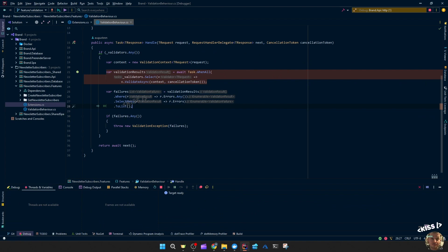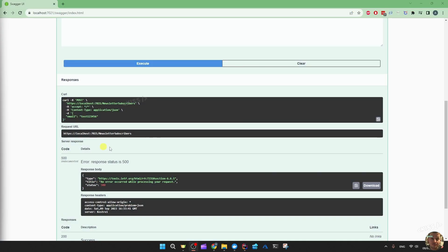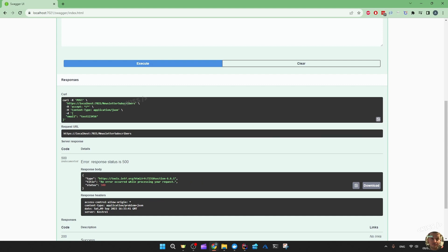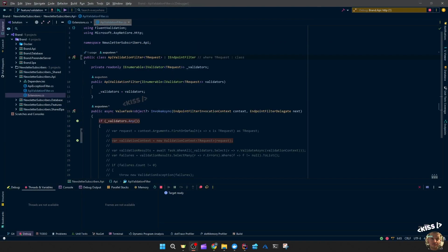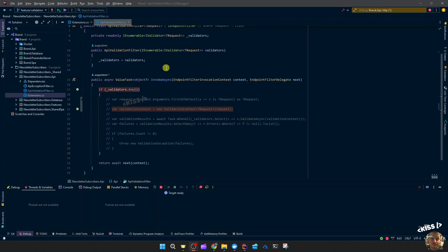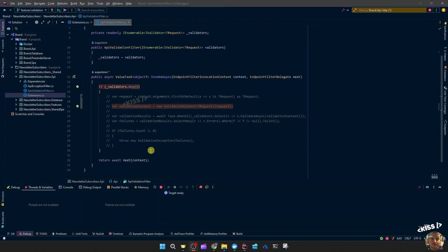And then in the swagger I just see 500 because we're not catching those validation, well, we're not handling those validation exceptions yet.